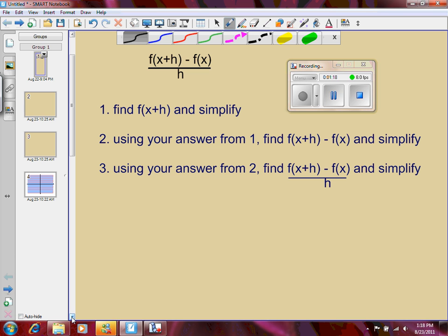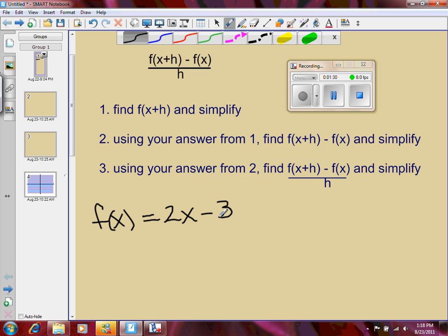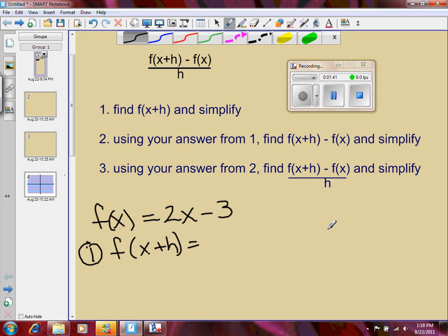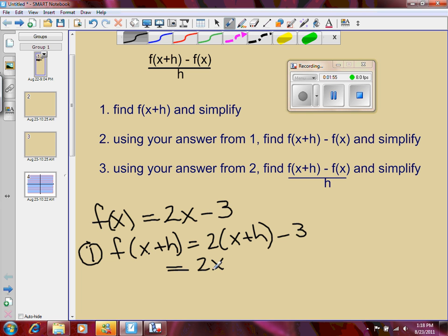Let's take a look at f of x is equal to 2x minus 3. So here's my function. Step number one, I'm going to find f of x plus h. All this means is wherever I see x, I'm going to replace it with x plus h. So I have 2 times the quantity x plus h, minus 3. Simplifying this, I'm going to multiply that 2 through, so I have 2x plus 2h minus 3.